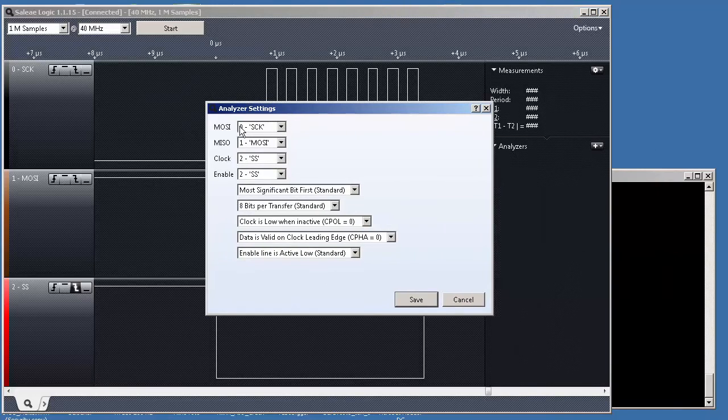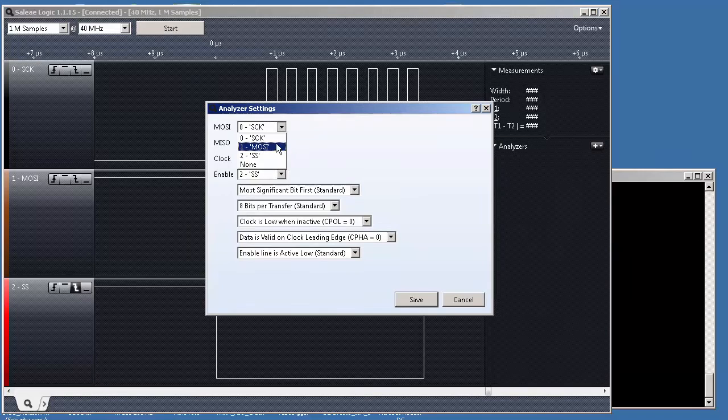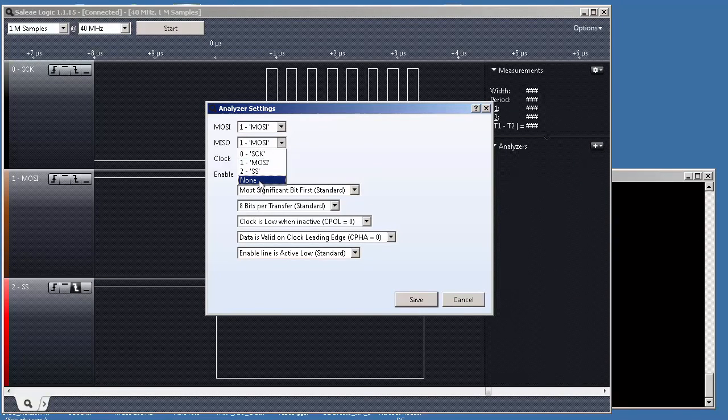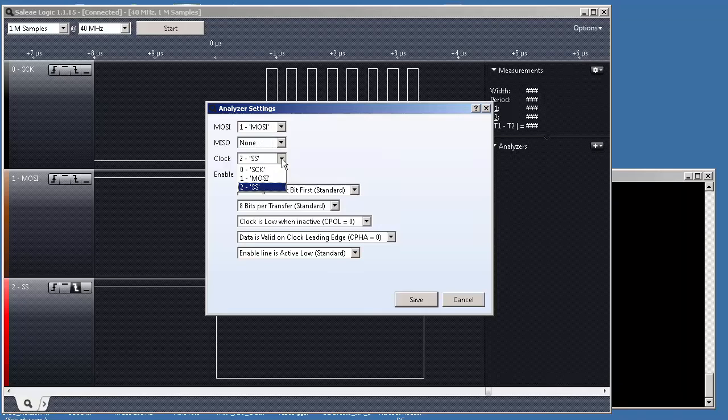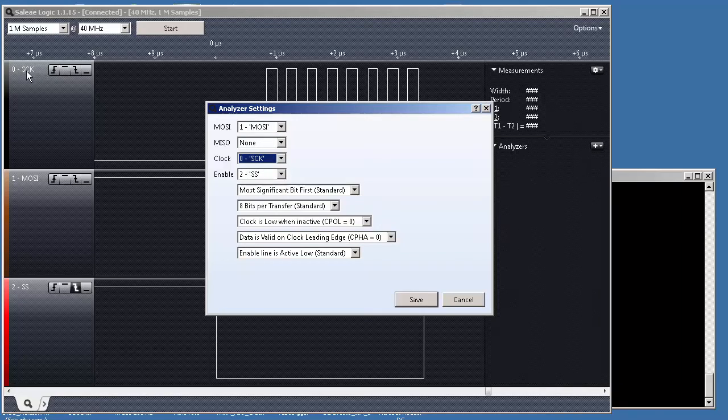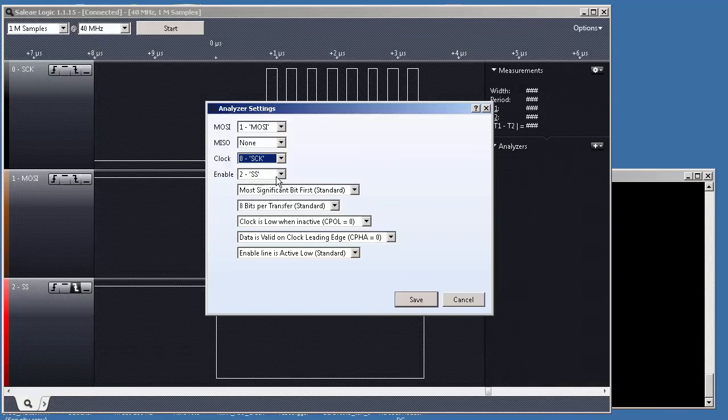We say that for the MOSI signal, we want MOSI. For MISO, we say none because we don't have it. Clock, the SCK. By the way, I just renamed these signals. This is just channel zero, one, and two.